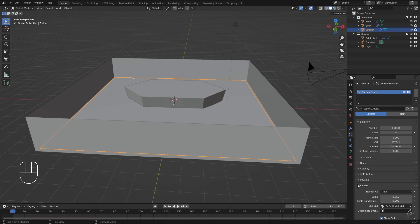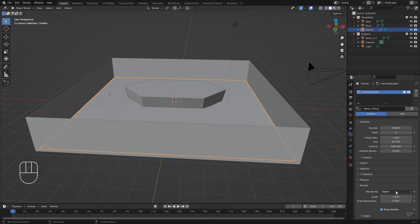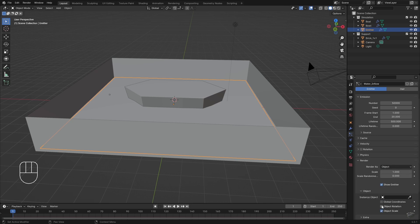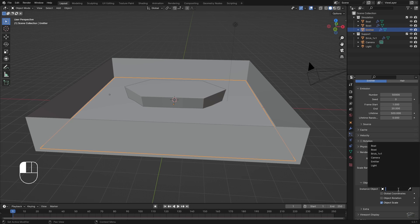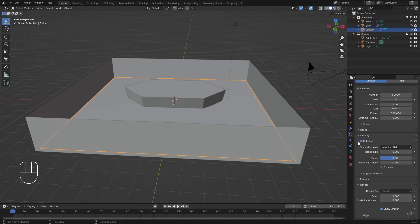Enable Render as Object. Change the scale to 1 and be sure the scale randomization is set to 0. Under Reference Object, select the 1x1 brick we have just appended. Enable rotation and increase the randomization of it.